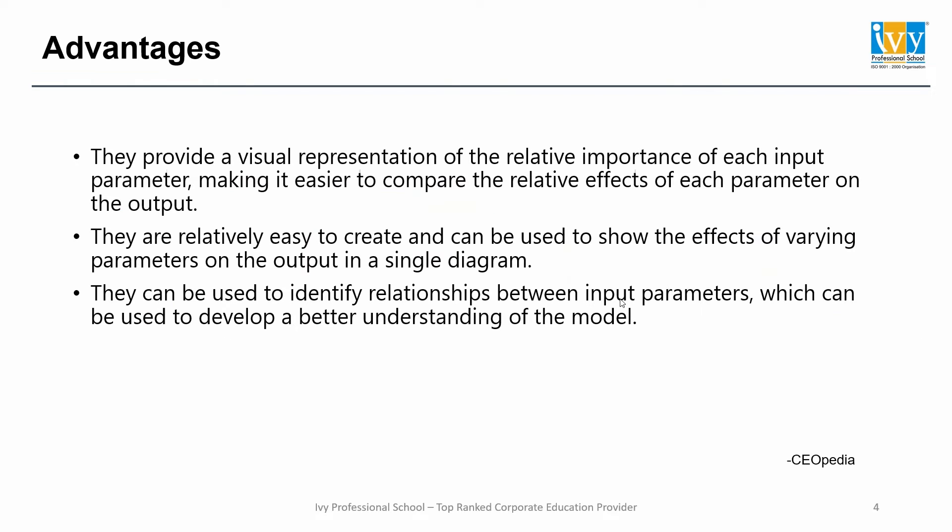They provide a visual representation of the relative importance of each input parameter, making it easier to compare the relative effects of each parameter on the output. They are relatively easy to create and can be used to show the effects of varying parameters on the output in a single diagram.